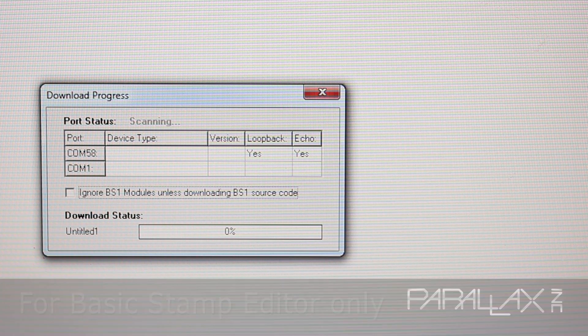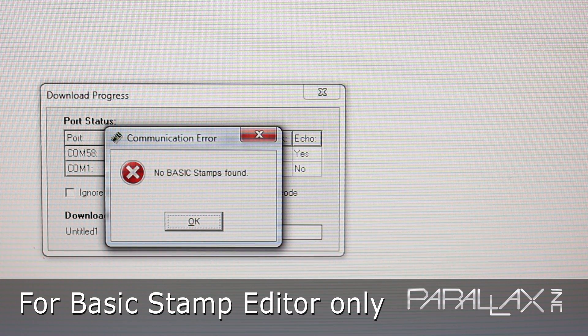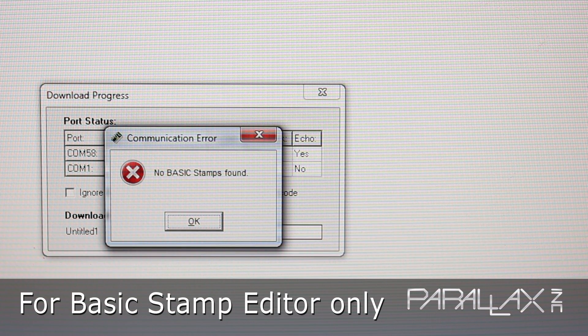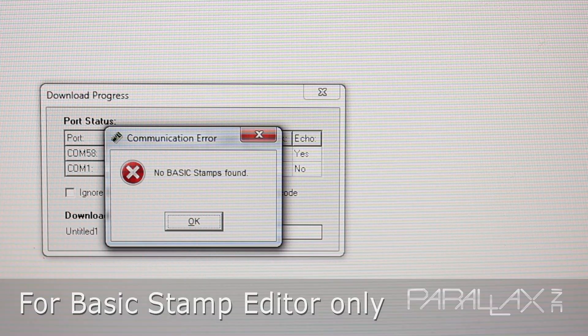We've all encountered the No Basic Stamp Found message that pops up on the screen from time to time when using your Windows computer. This can happen for several reasons.